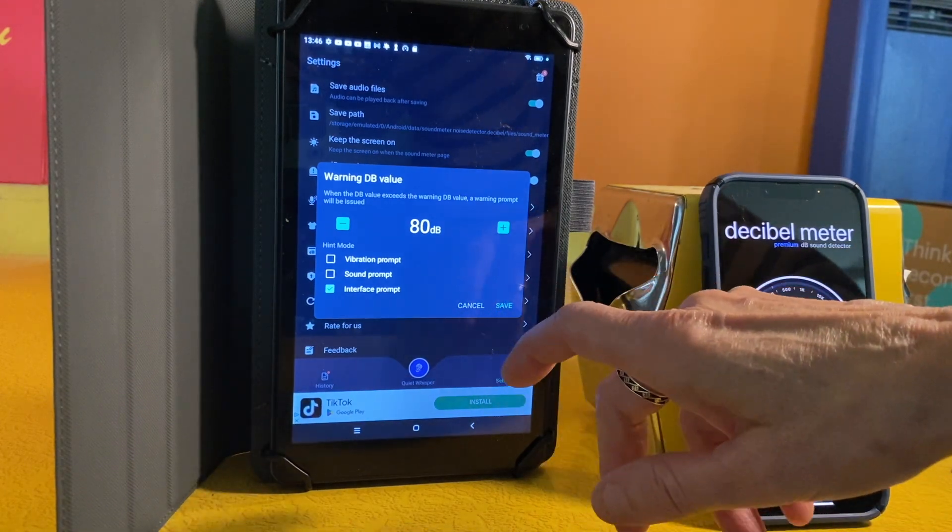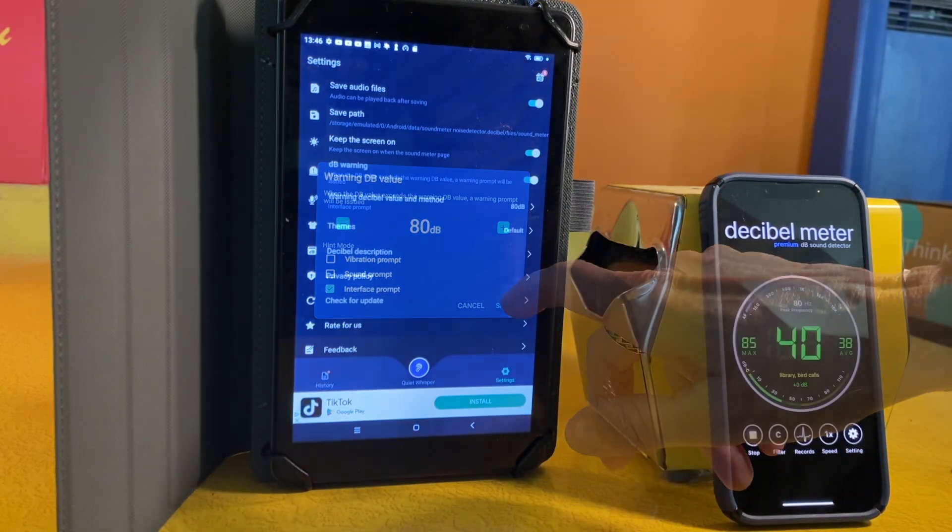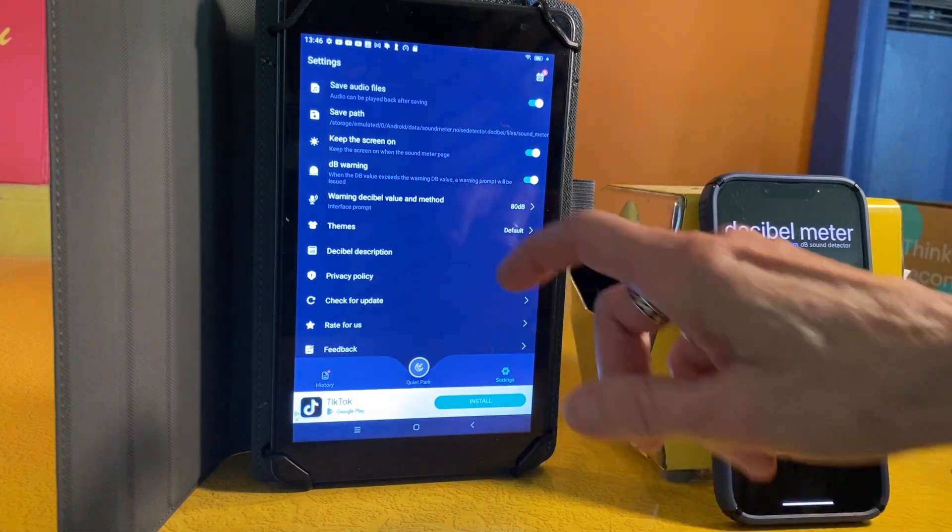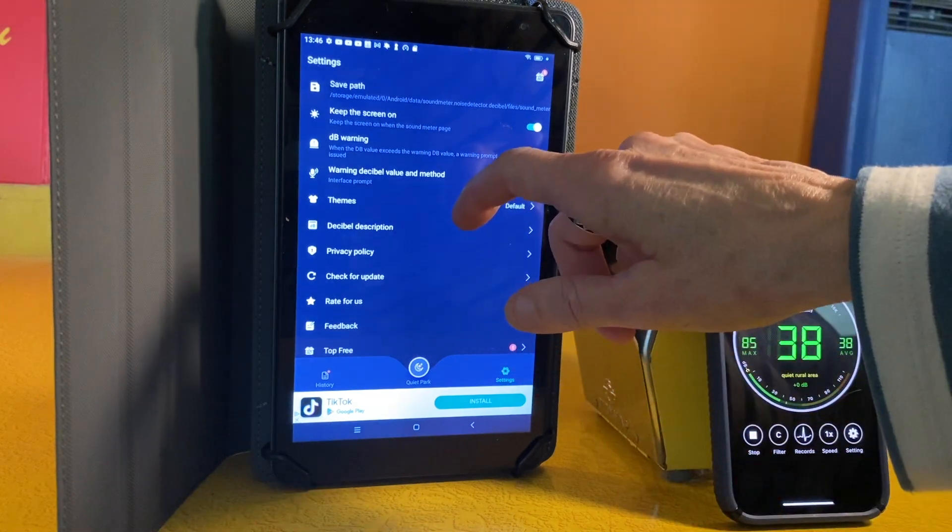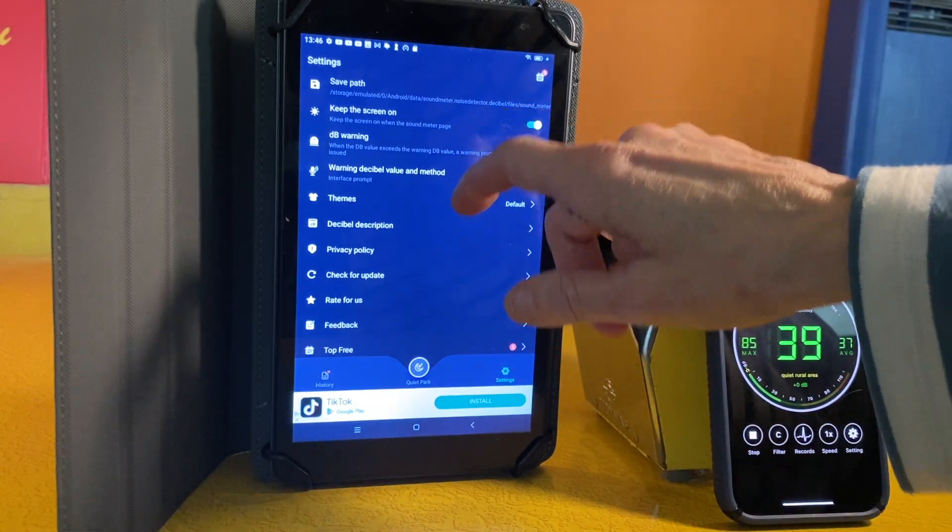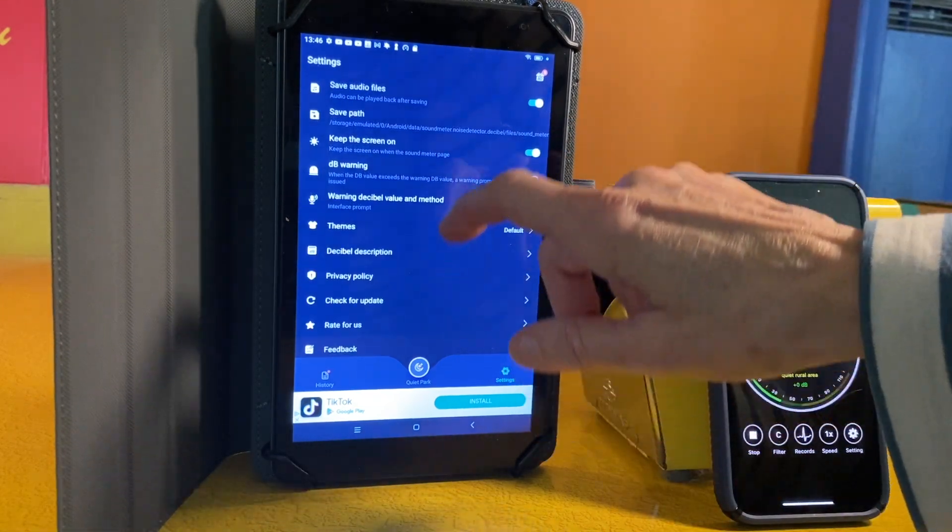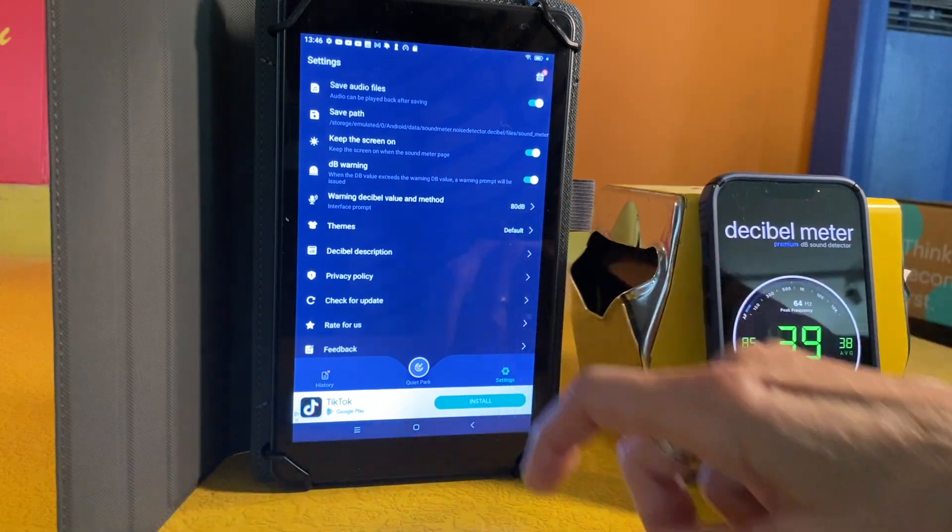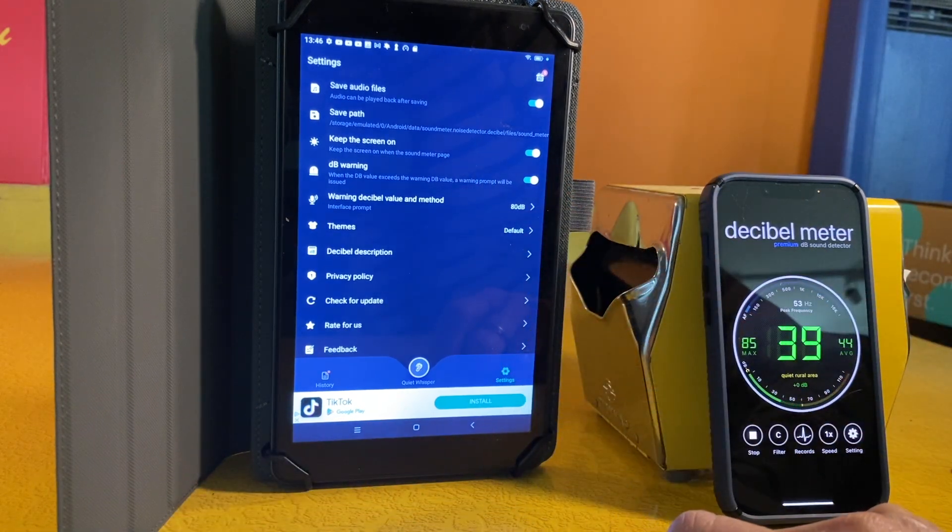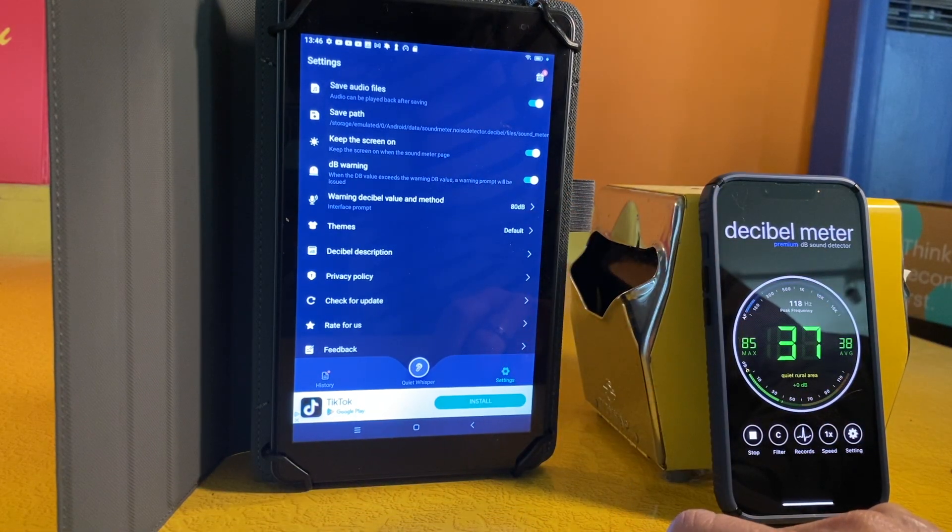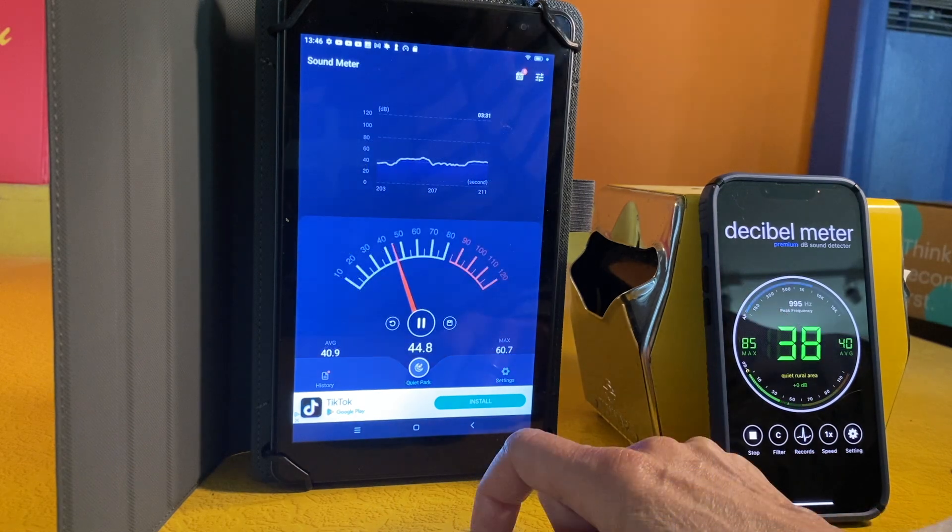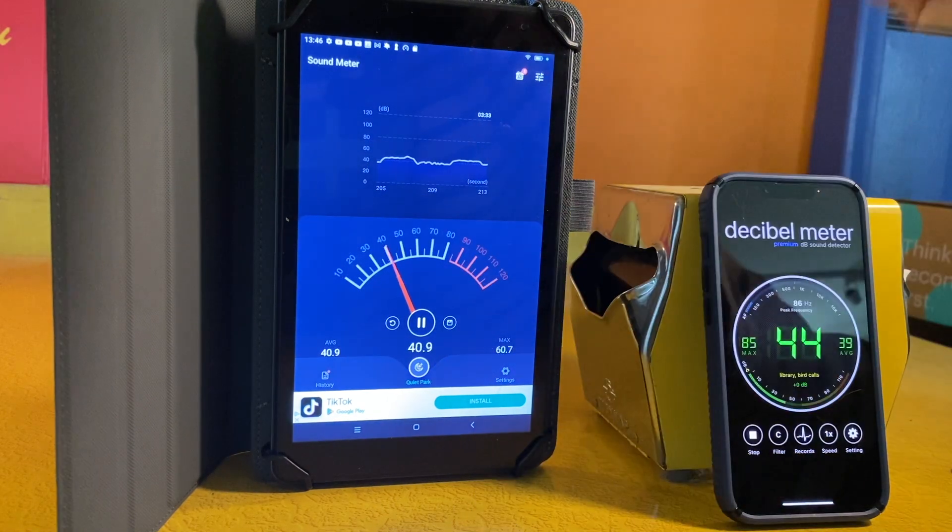I set my warning to 80 decibels. It's got a privacy policy, which you should read, but I'm not going to read that right now. It doesn't look like there's an option to choose between DBA or another method like DBC, so it's DBA by default.